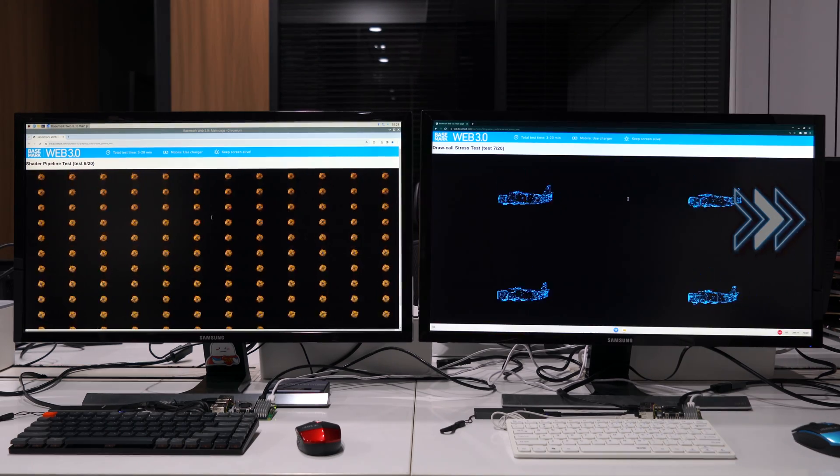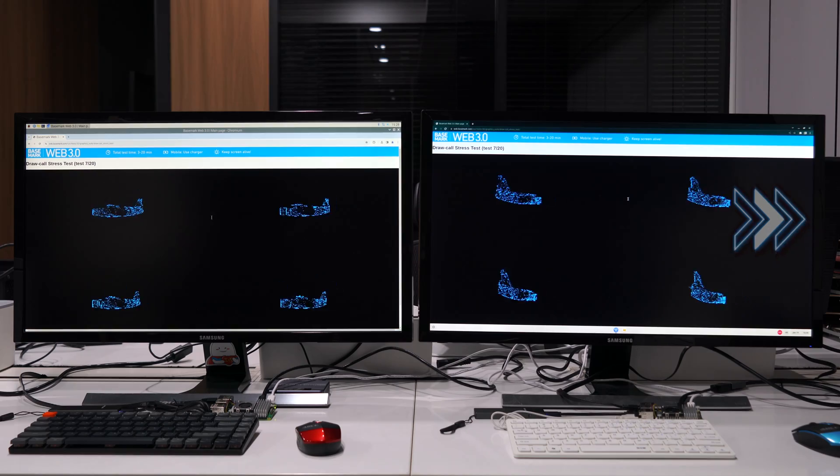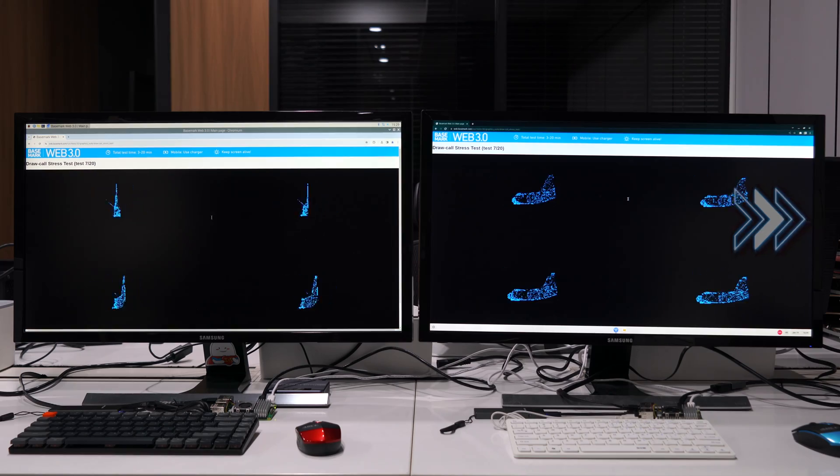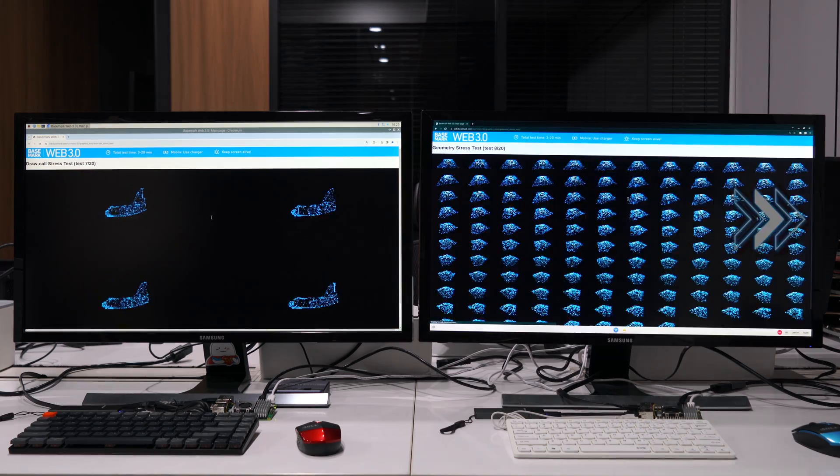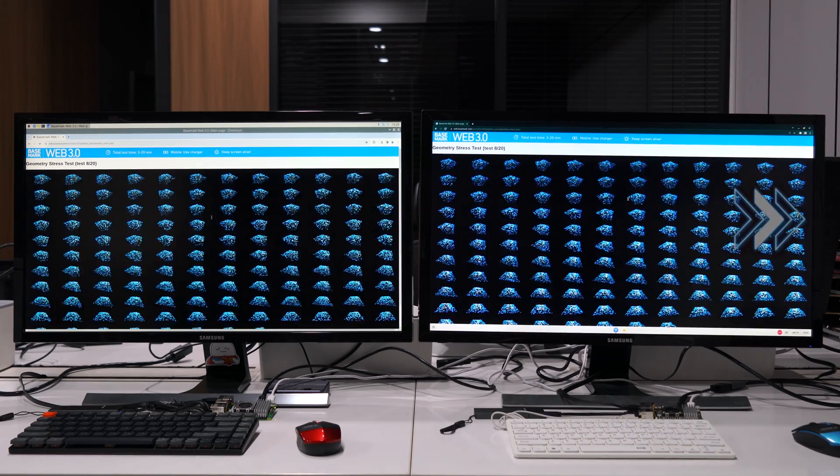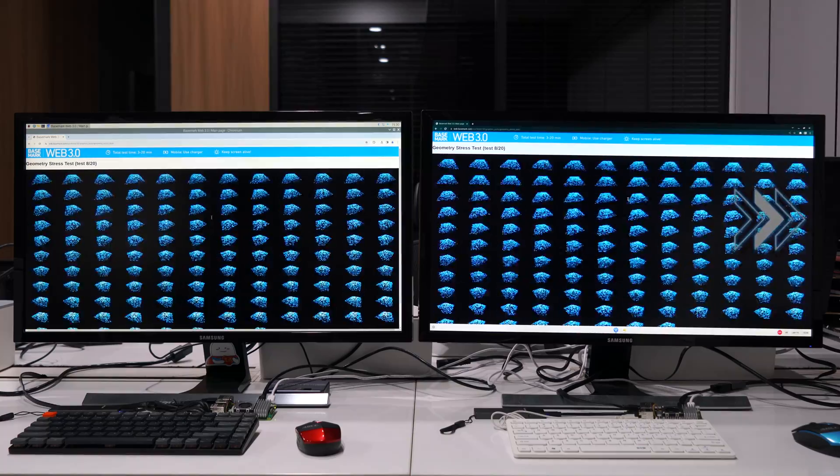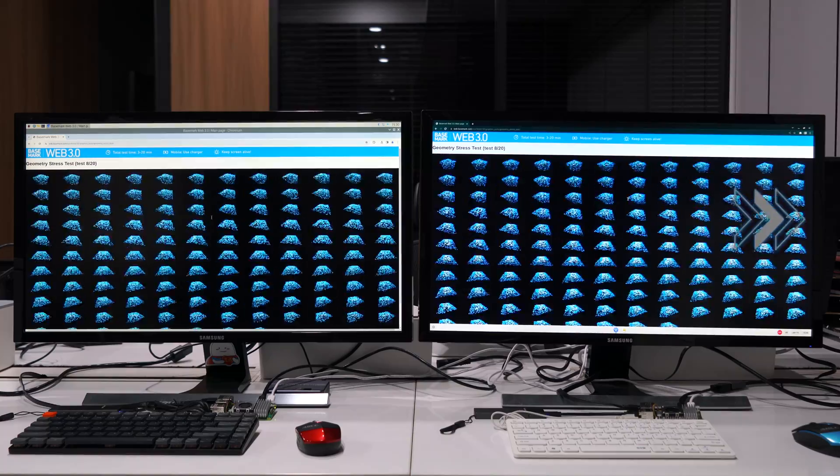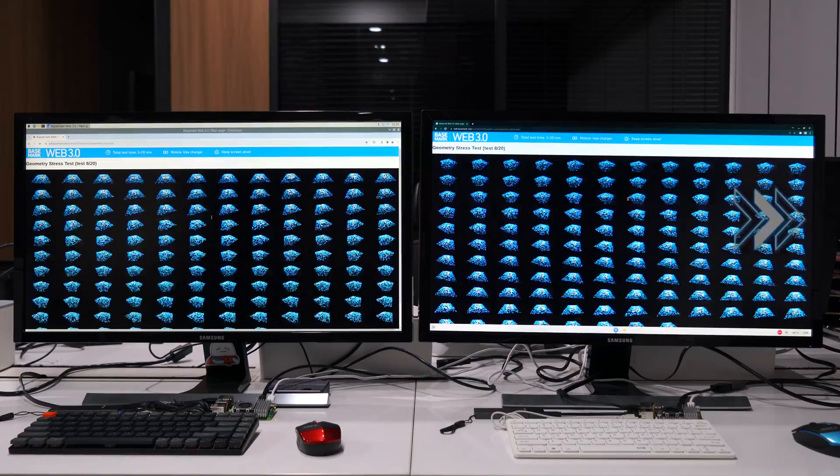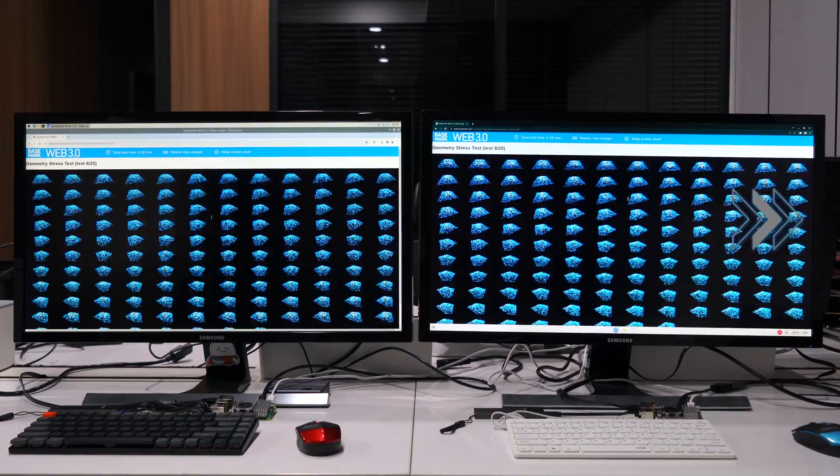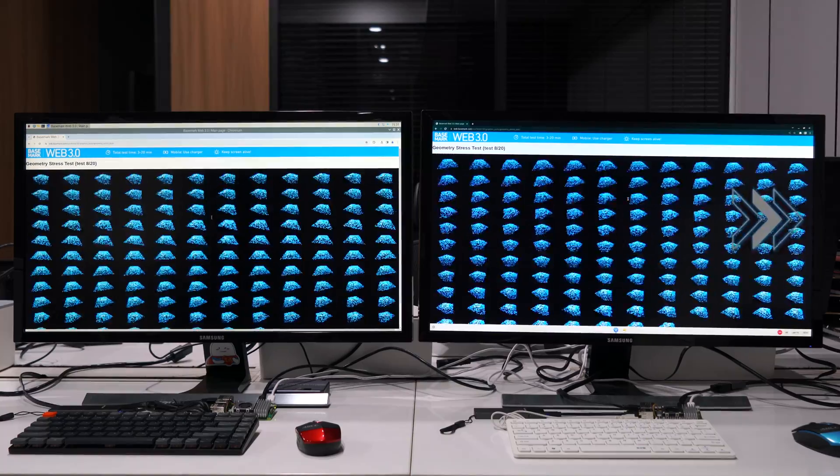Please note that the Pi on the right runs FydeOS in this section of the video. The benchmark tools used here and results will be listed in the description of this video if you wish to try and verify them yourself.